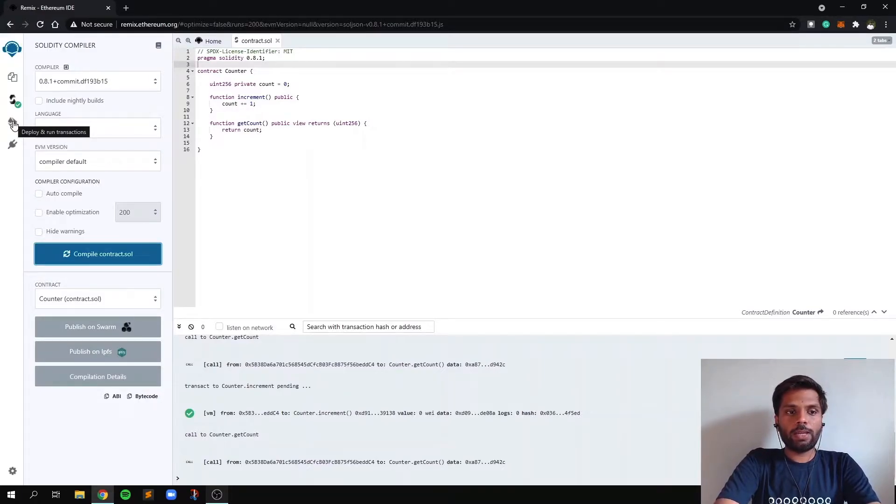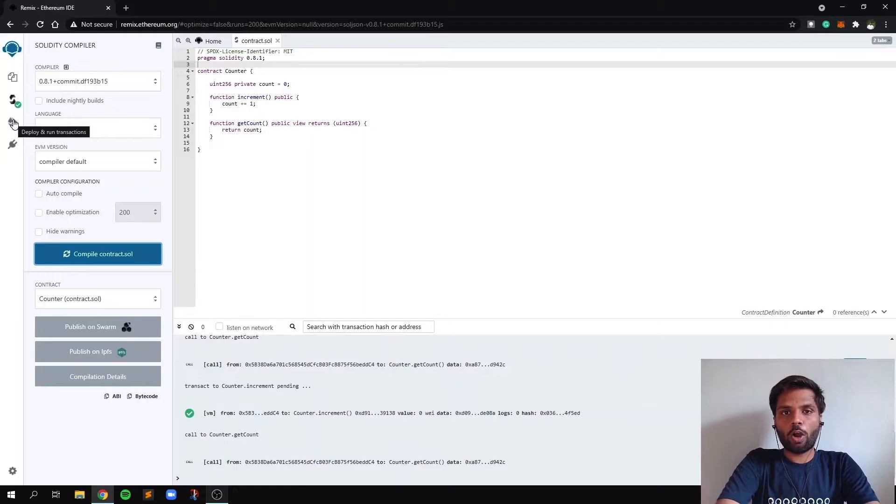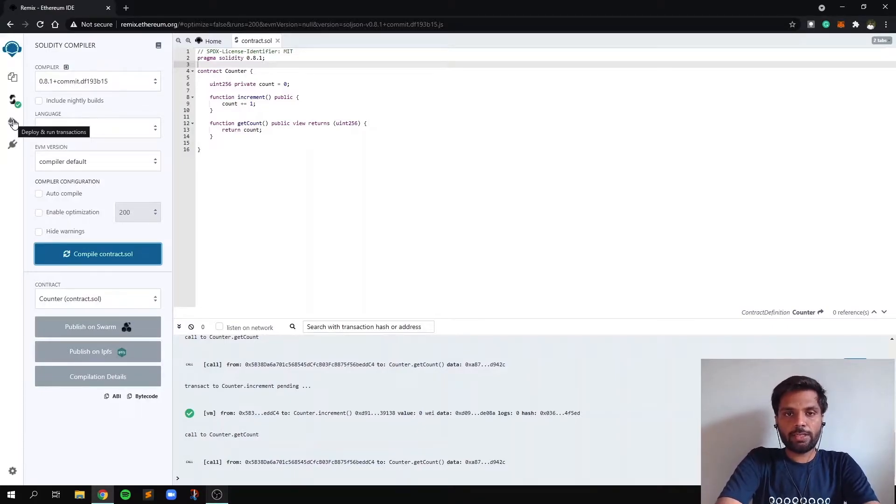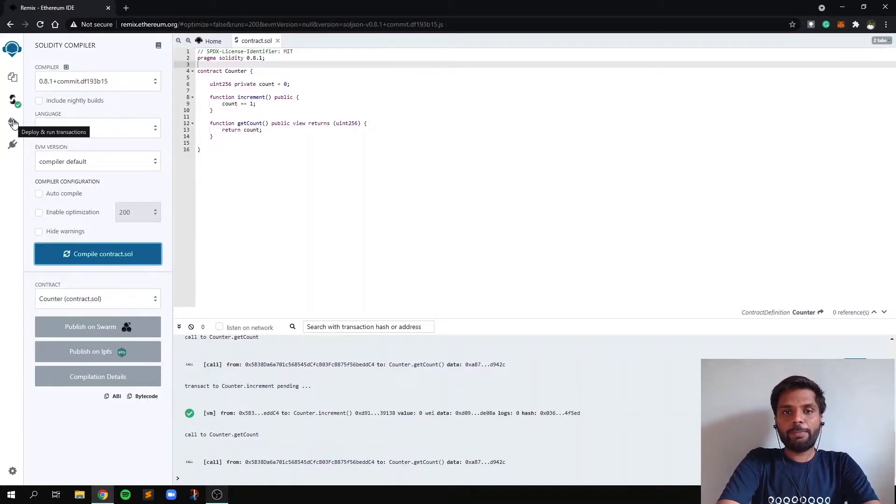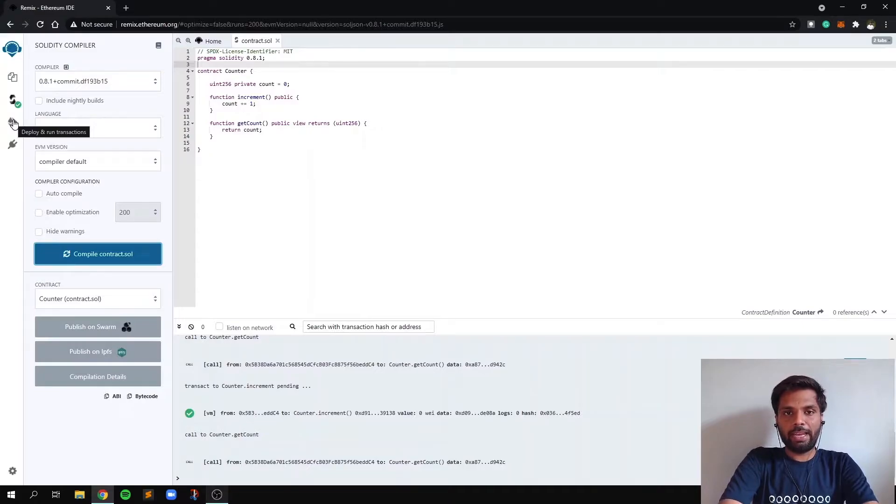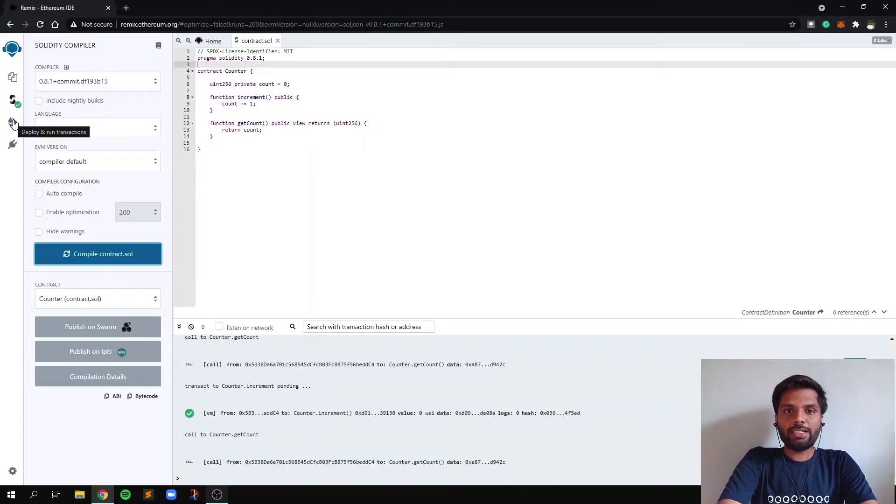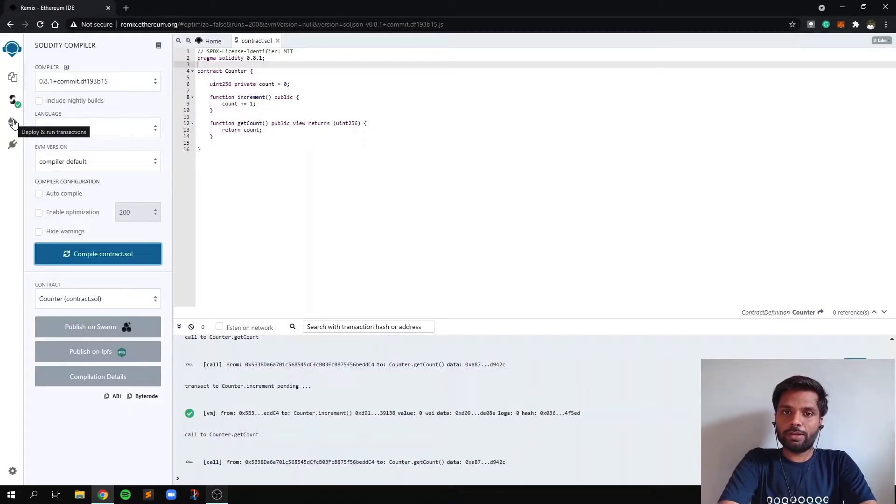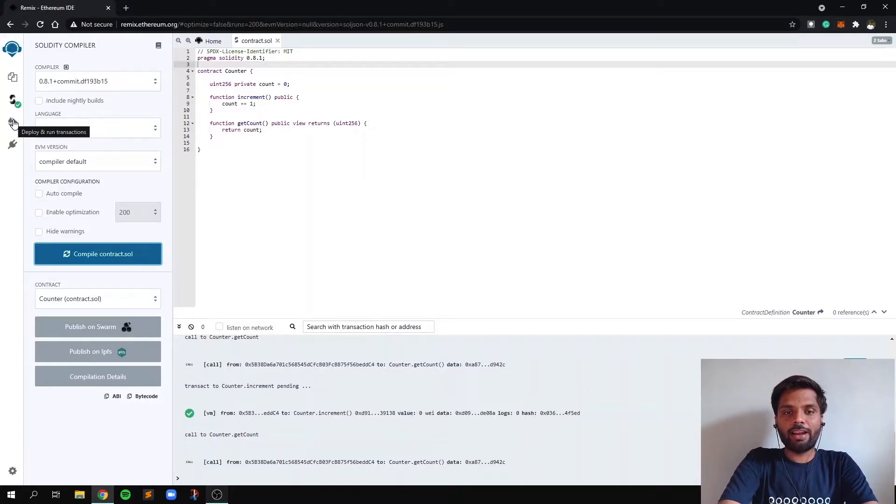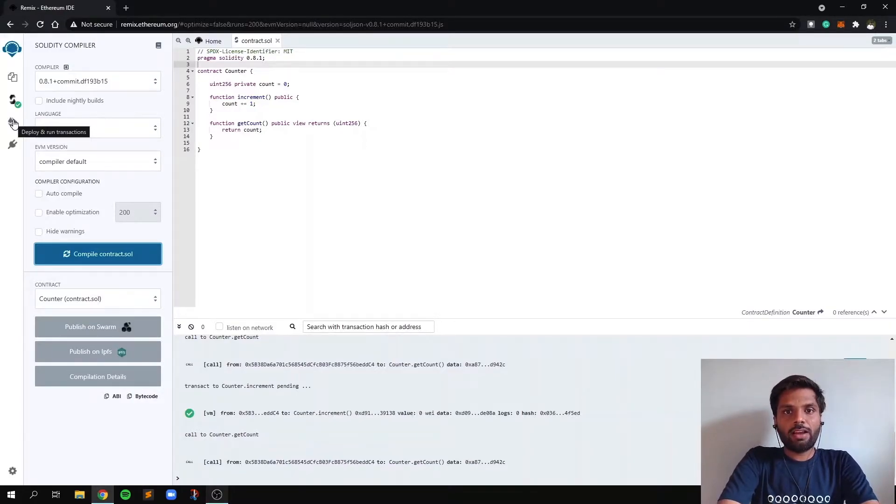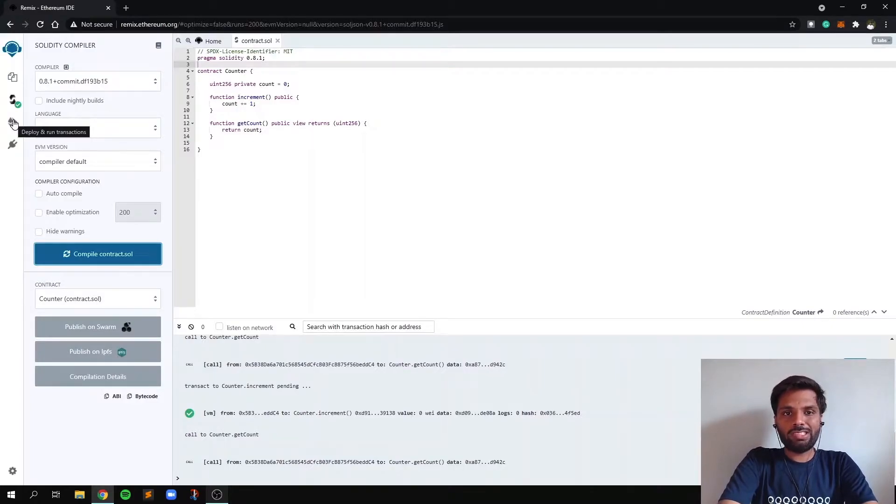And now let's deploy a smart contract on the Ropsten testnet. So Ethereum has this mainnet, which is the main Ethereum network - you can compare it with the production environment. And there are these other testnets, you can compare them as development environment or staging environments.